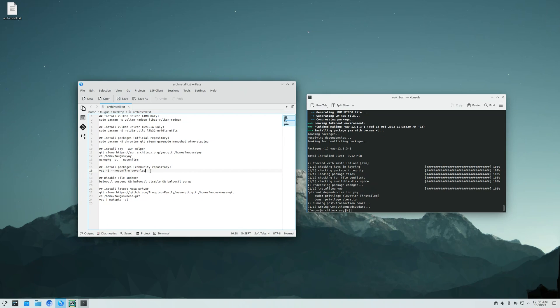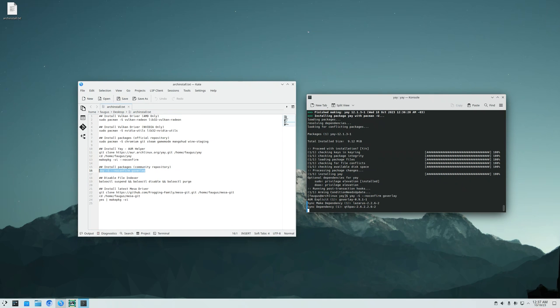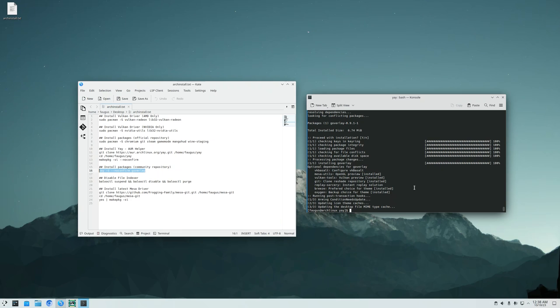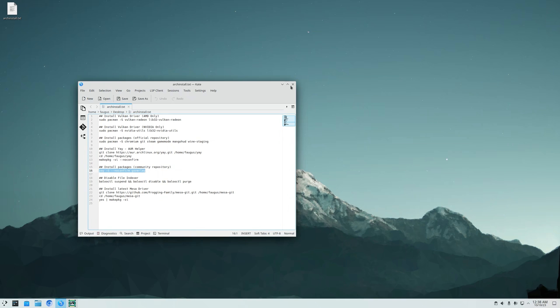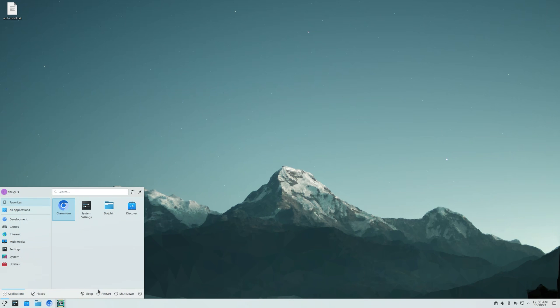And now we can install the GOverlay to be able to set up our game overlay. Just copy and paste it. Done. Now I'll just close this window and this window and restart my system.